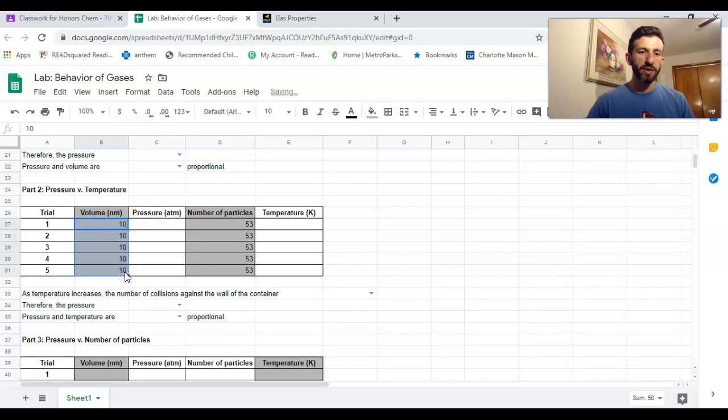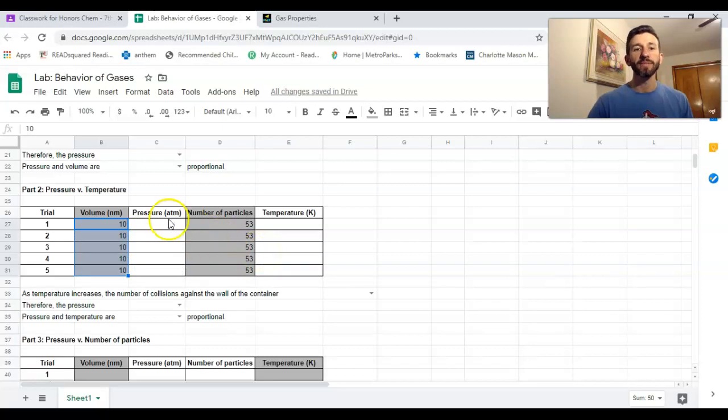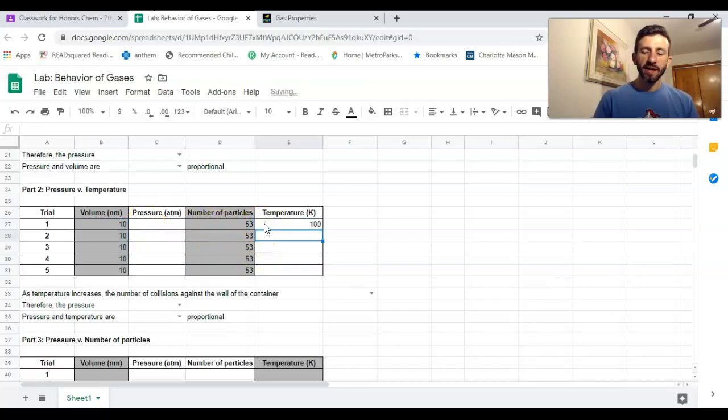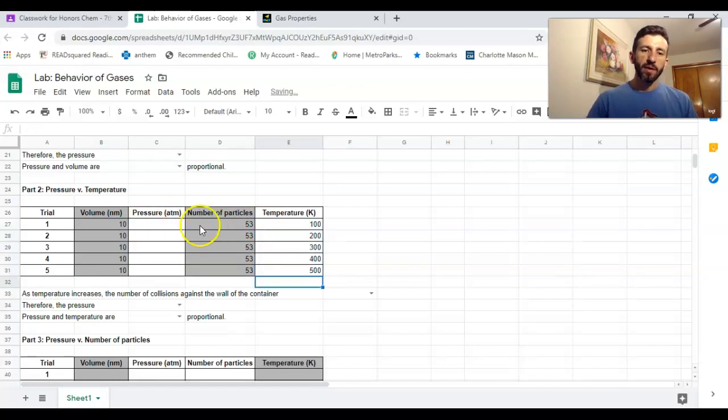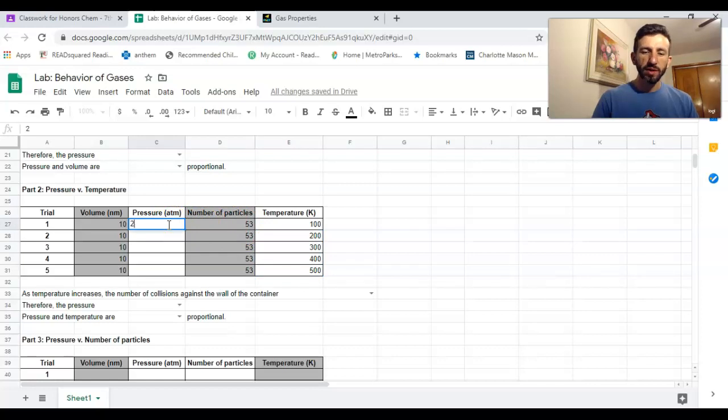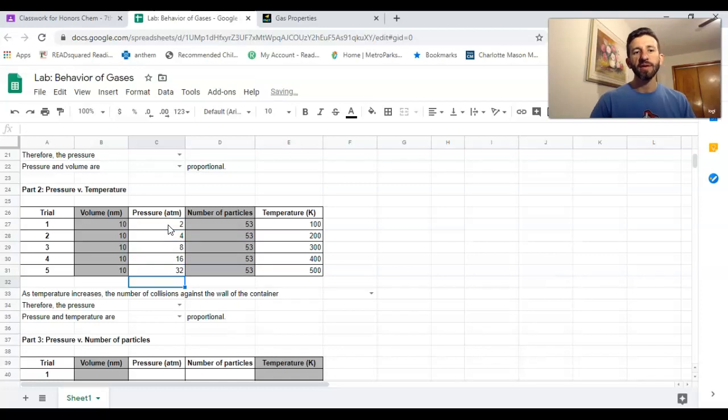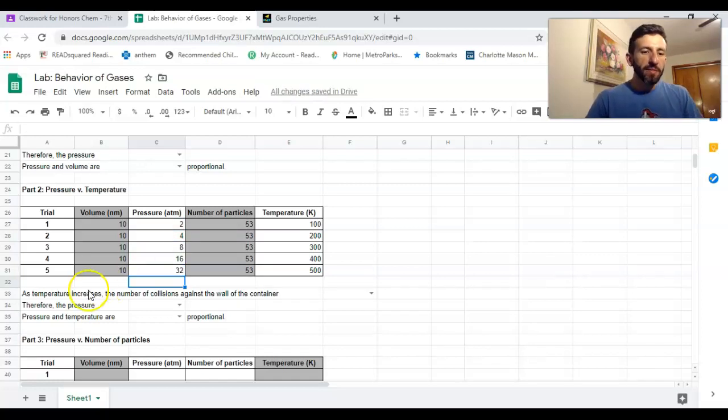Now I'm gonna make up some values here—I'm just totally making this up—I'm just gonna double it each time.